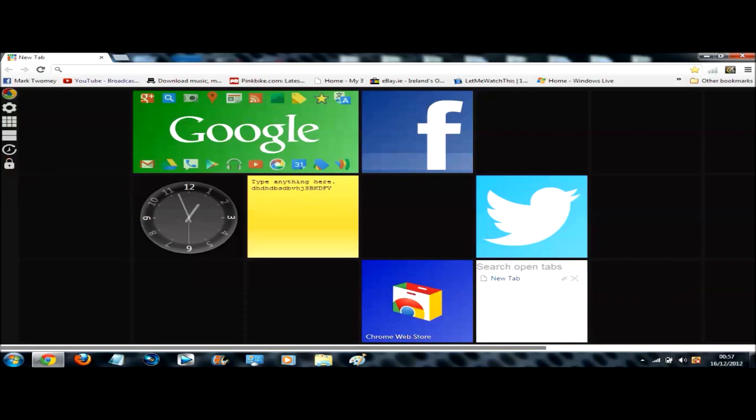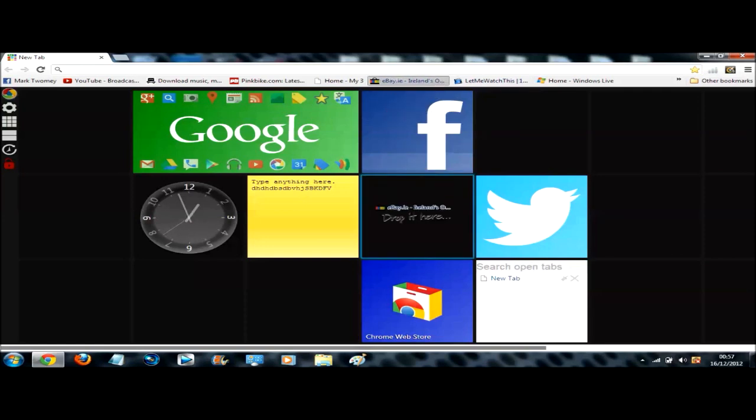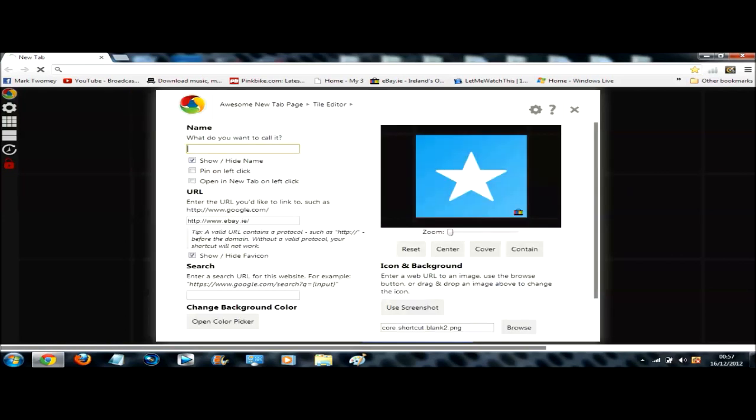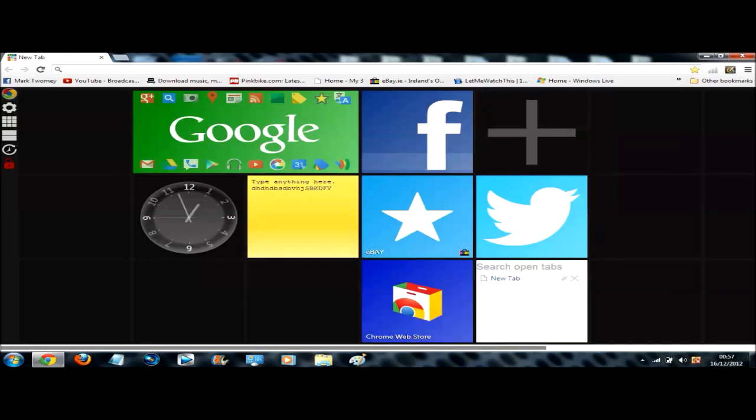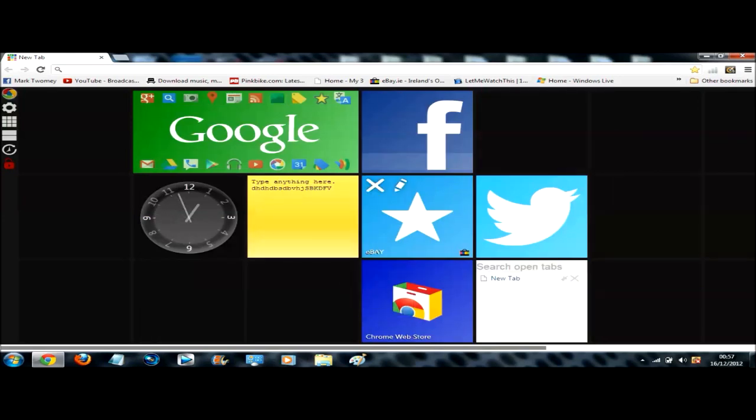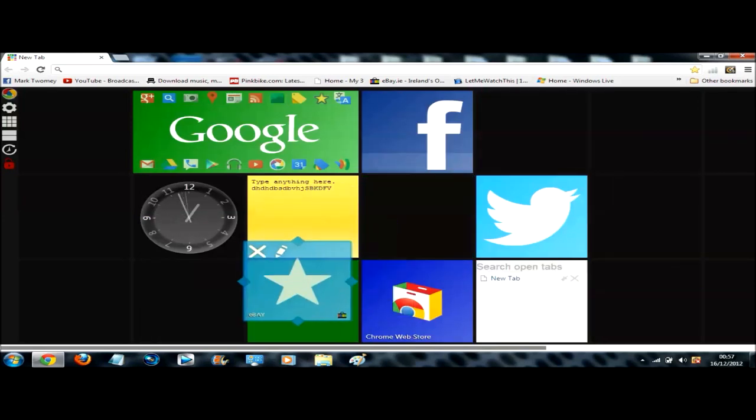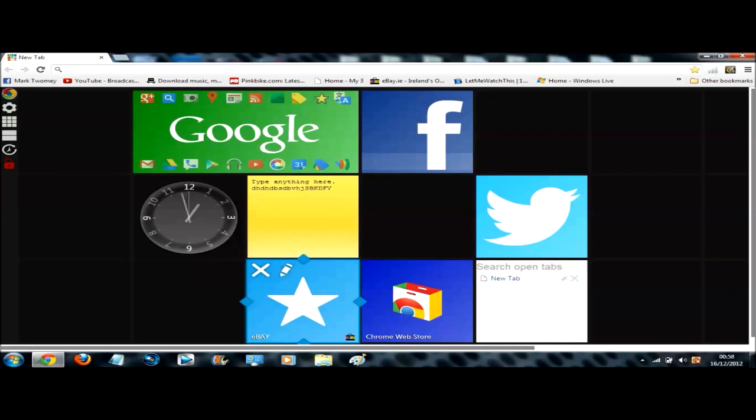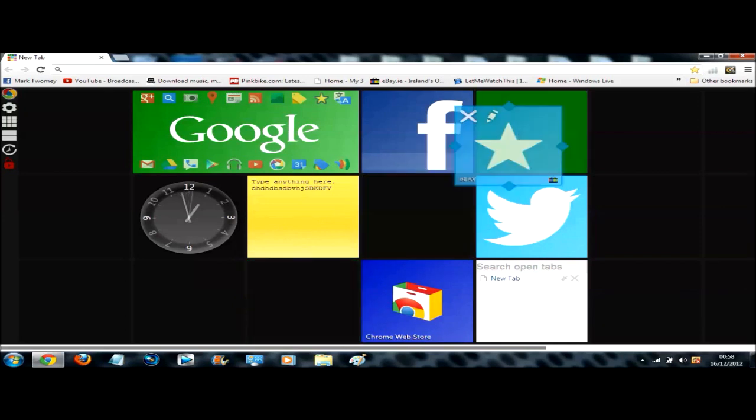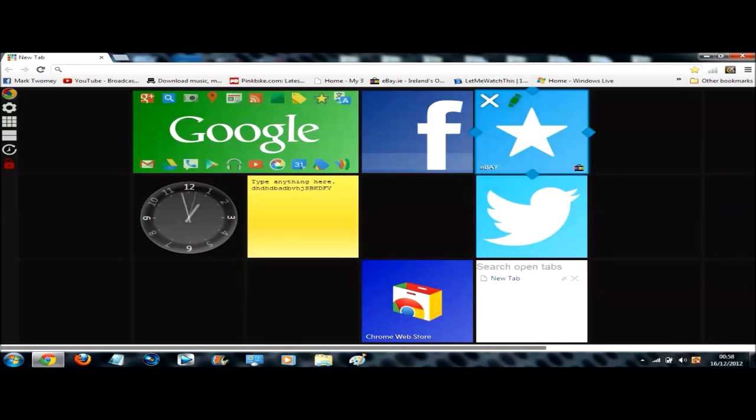So if you want to bring your own bookmarks in, unlock the padlock. I'll just say eBay for instance. Click it, drag it to where you want it and drop it. So I'll just call it eBay. So if you have a blue background picture and that doesn't really stand out to you, you kind of want to be able to see them quickly.